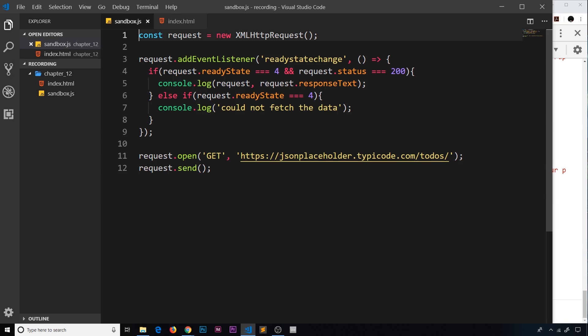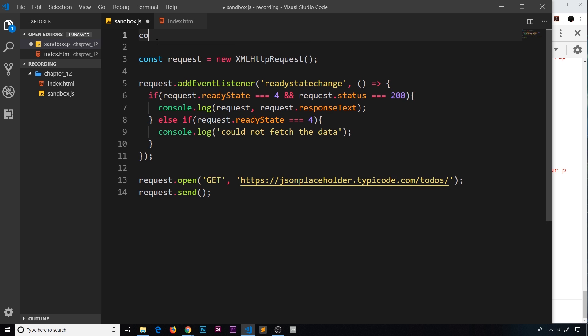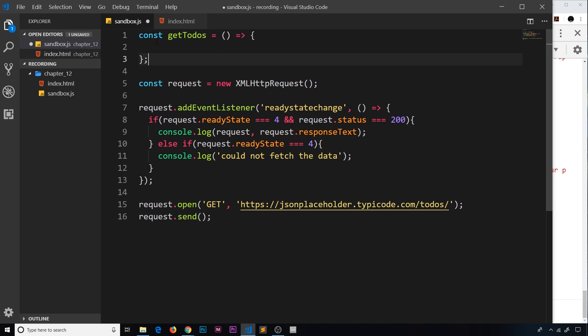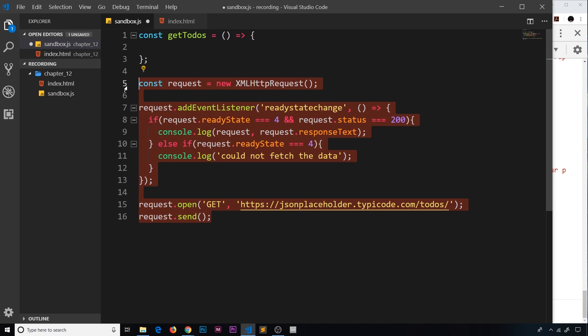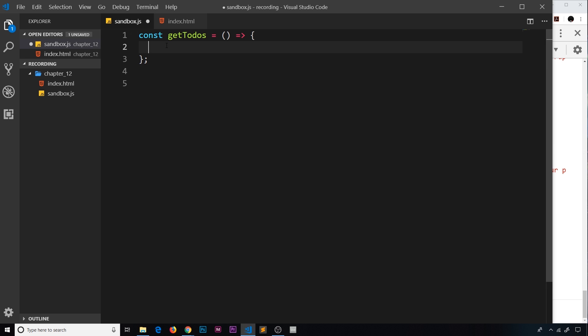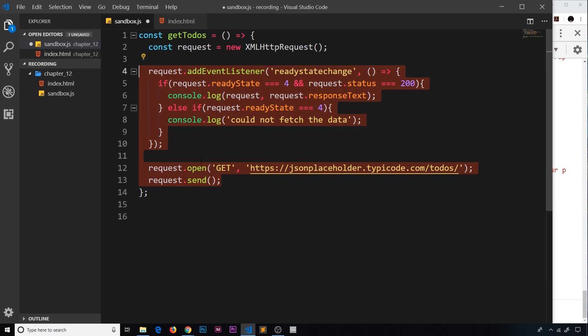So far we're making this request and then reacting when we get some kind of data back, or if there's an error. It would be nice if we could wrap up all of this code inside a function called getTodos, so that we could call this function whenever we want to run this code and make a request — that makes it more reusable. So let's do that. Come to the top and create a new constant called getTodos, set it equal to a new arrow function. Inside this function is where we want to do all of the request stuff, so cut that and paste it inside here.